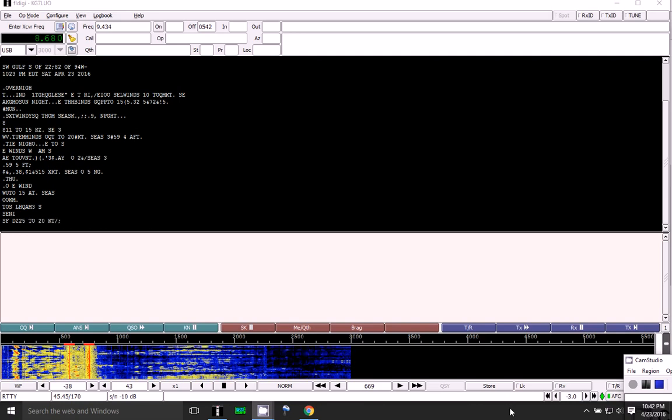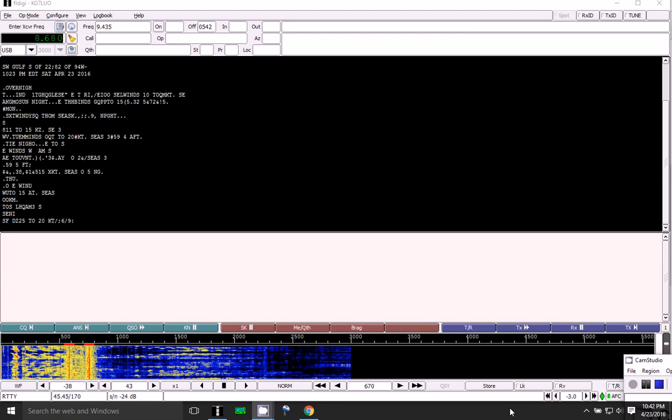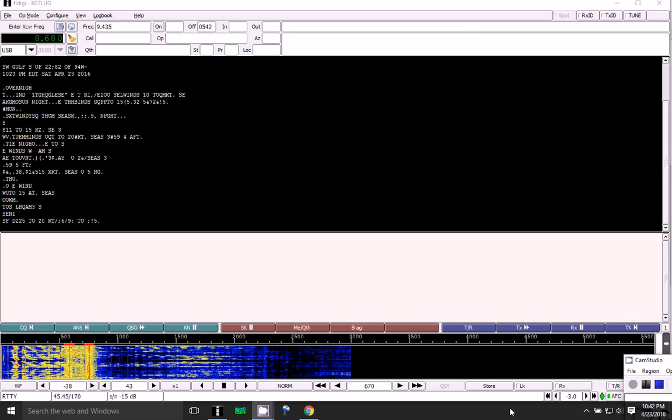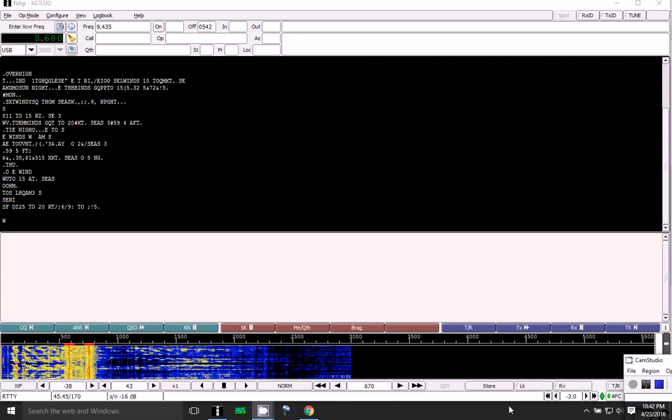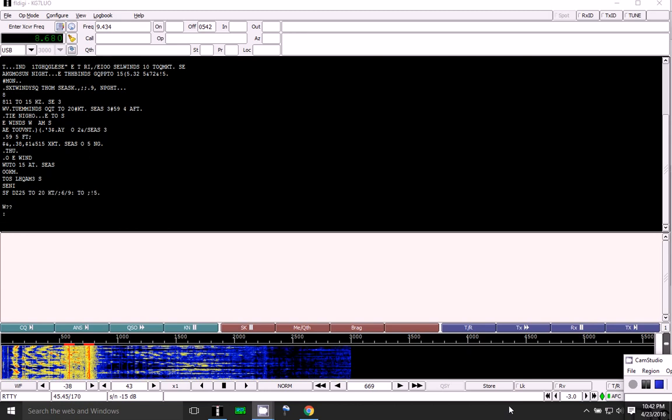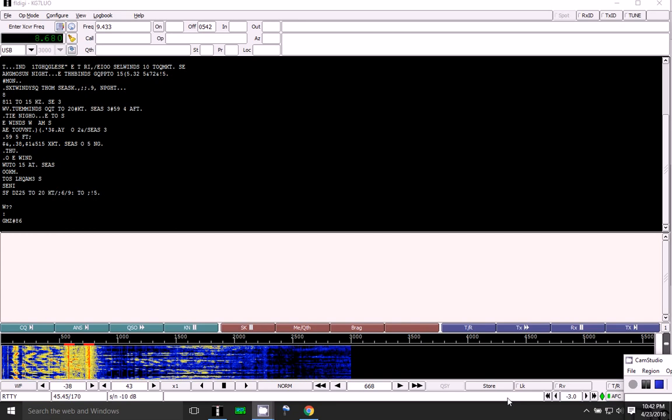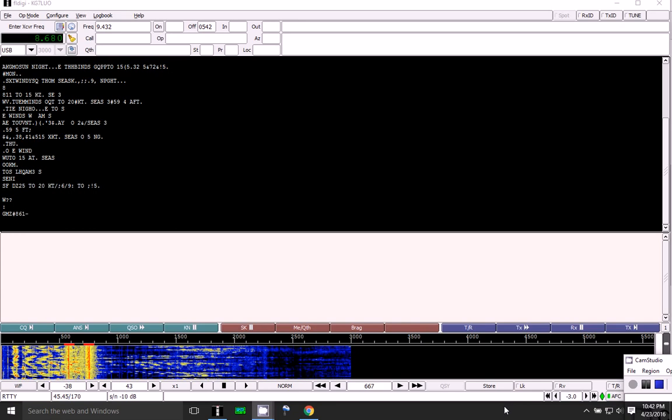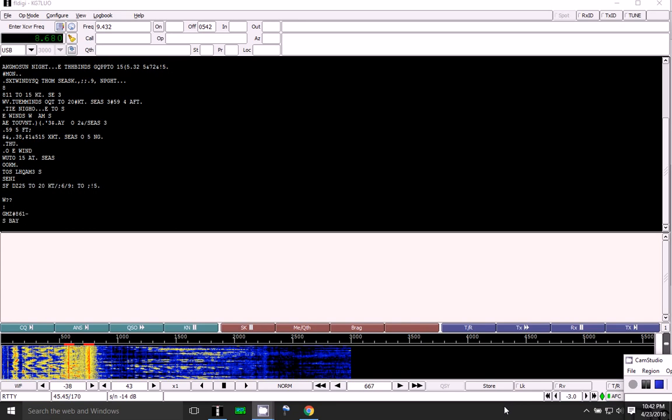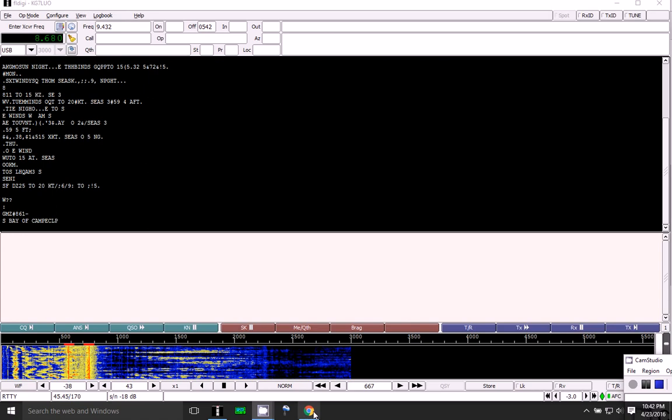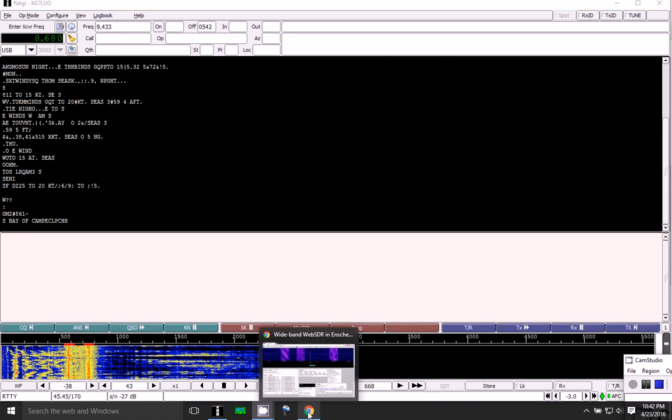Anyway, I think this is one of the cooler uses of shortwave utilities that you can find out there, and I recommend anybody interested in this sort of thing to give it a try. Thanks for watching. I'll see you next time.